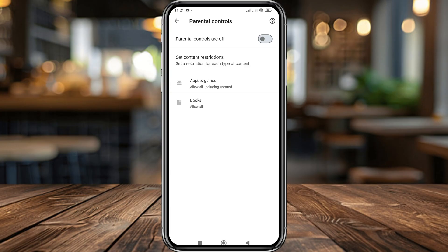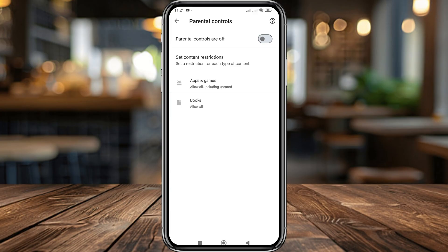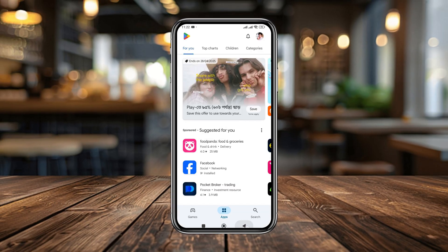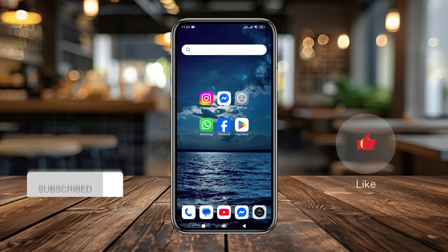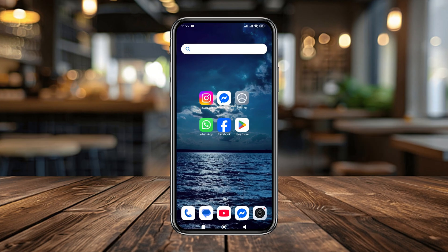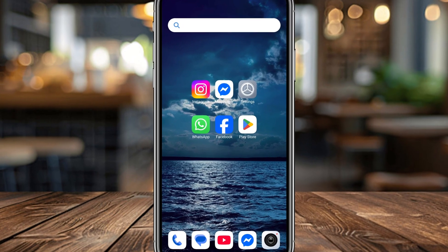That's the process for how to turn off parental control without a password in Google Play Store. If you found this video helpful, don't forget to subscribe to the channel. Thanks for watching!